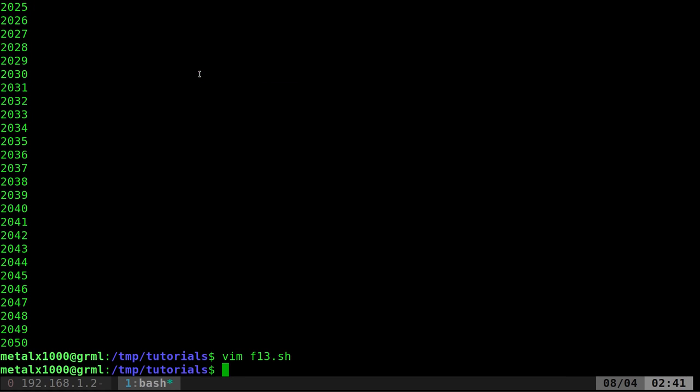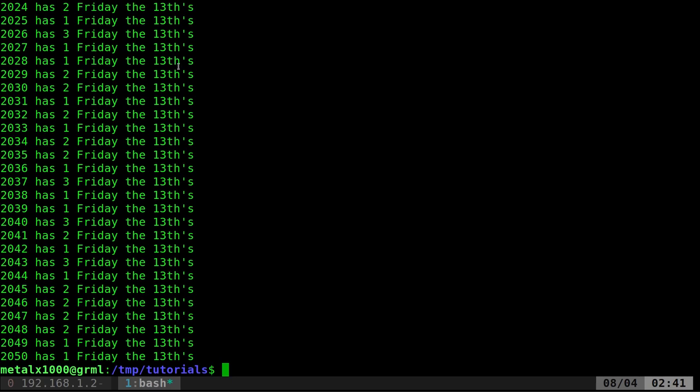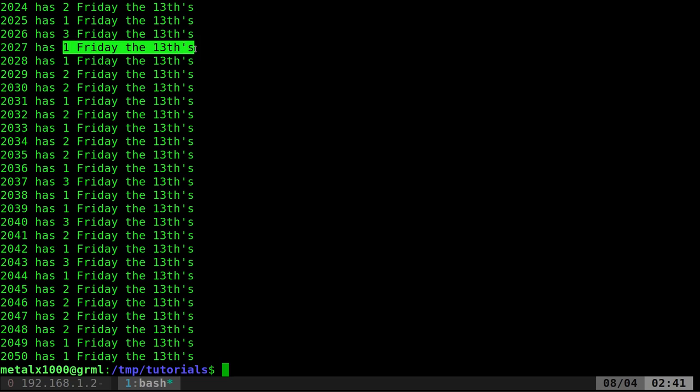And if we did everything properly, we can run that command again with dot slash. The dot slash just says we're running a script that's in the current directory. And there you go. You can see which year each year and how many Friday the 13th it has.